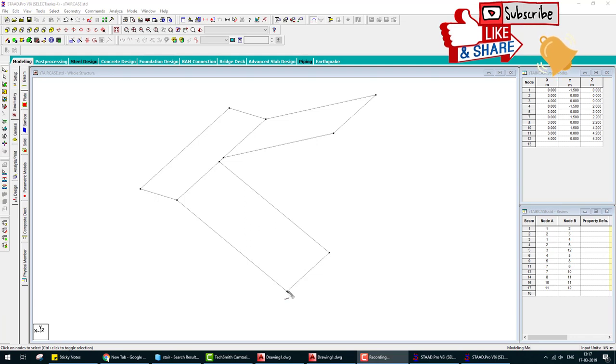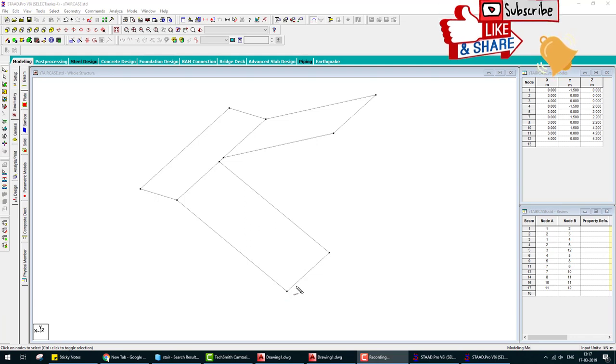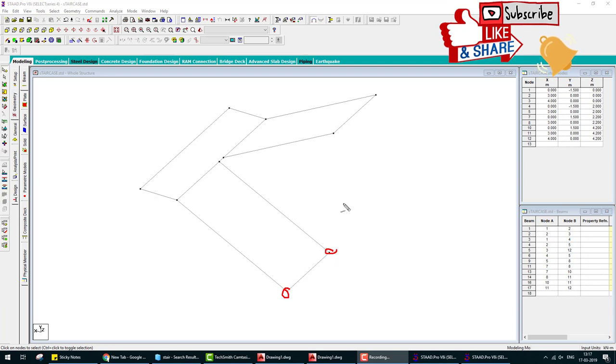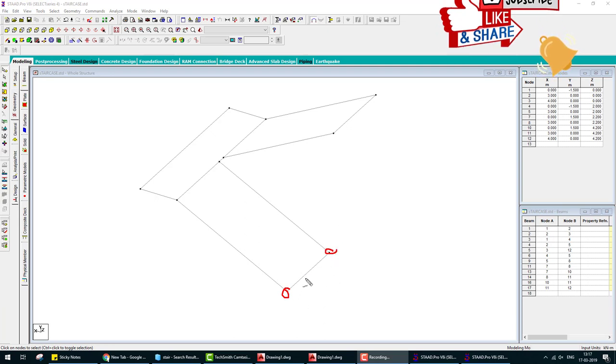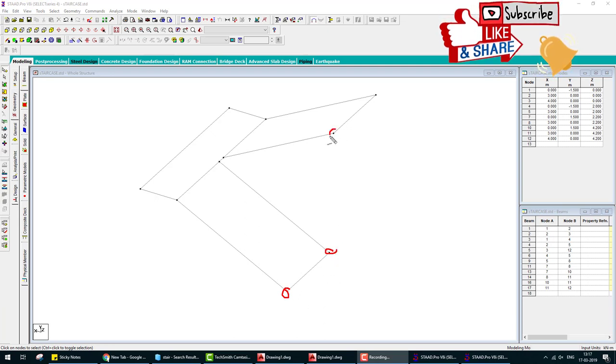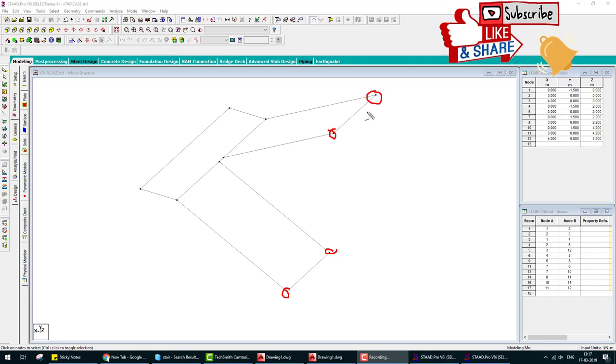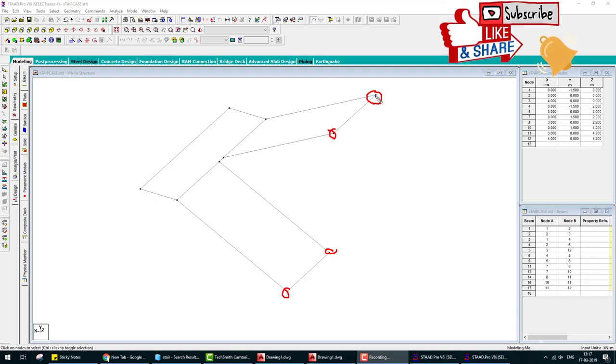In staircase, this is fixed with the slab, so we provide fixed support. This is fixed with the upper floor slab, so we provide here fixed support. This joint also.